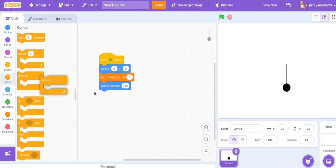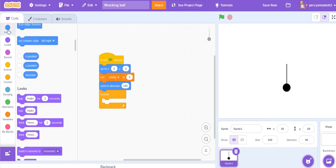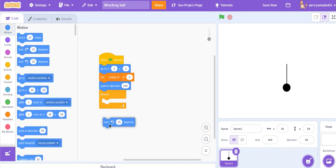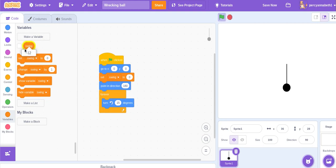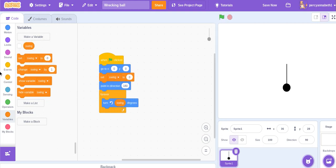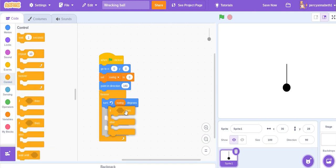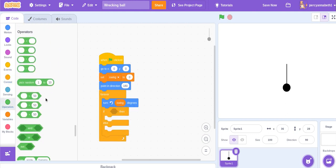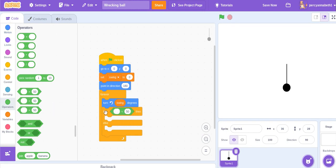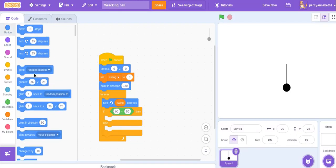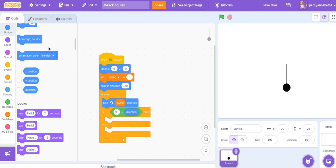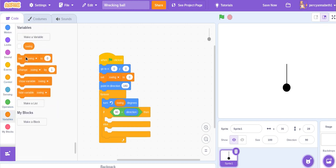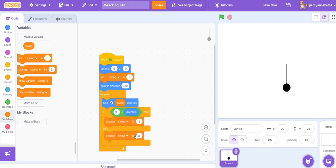Forever turn in this direction then swing degrees and then grab an if-else block. If 90 is less than direction then change swing by one, and else change swing by minus one, and try this out.